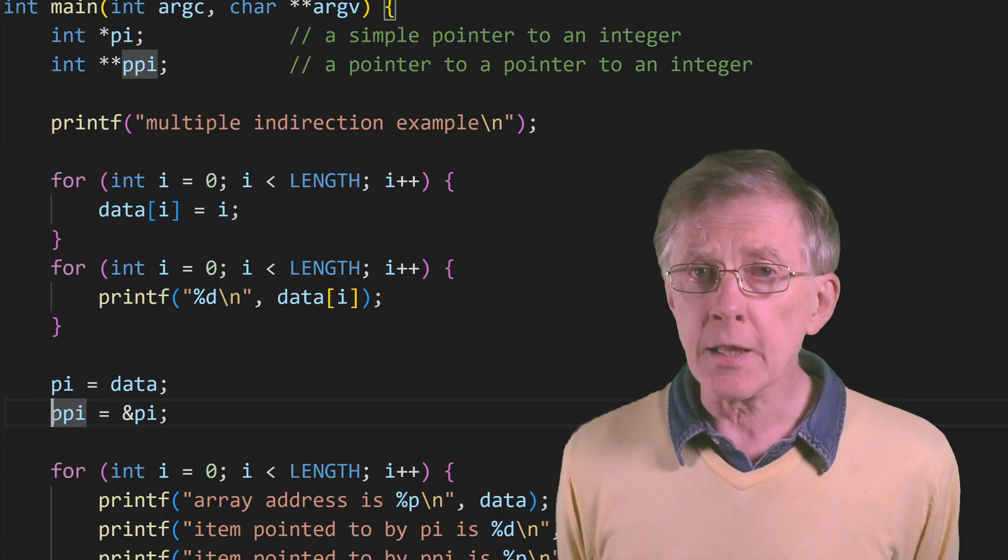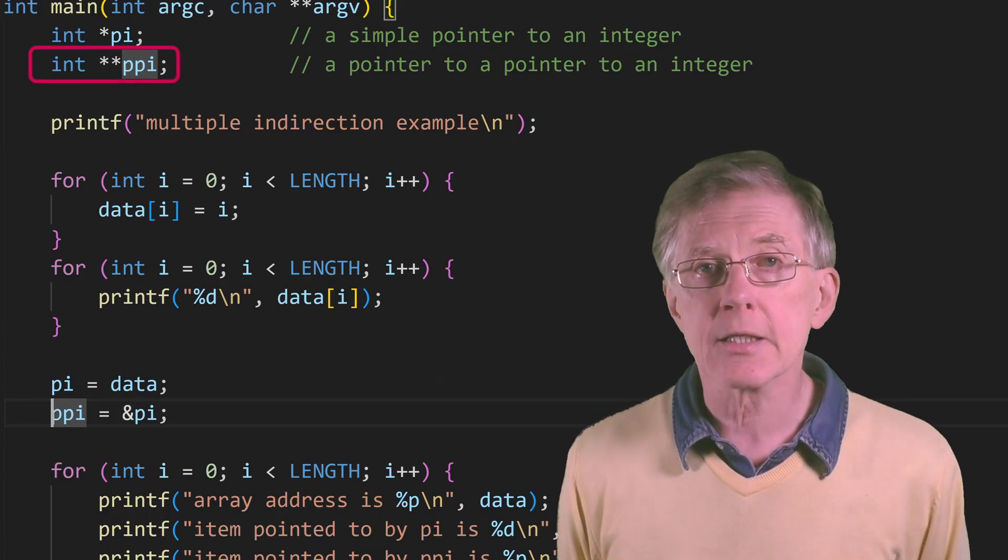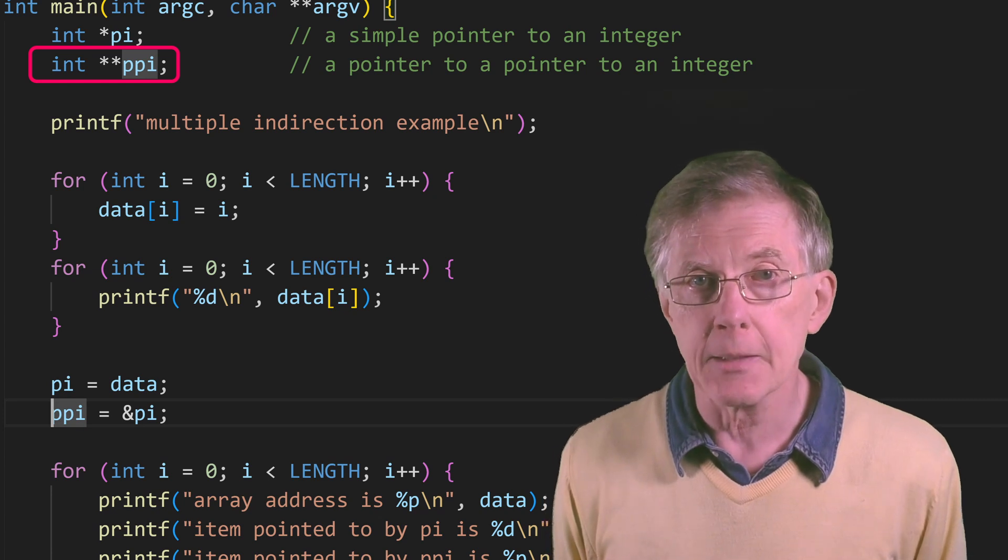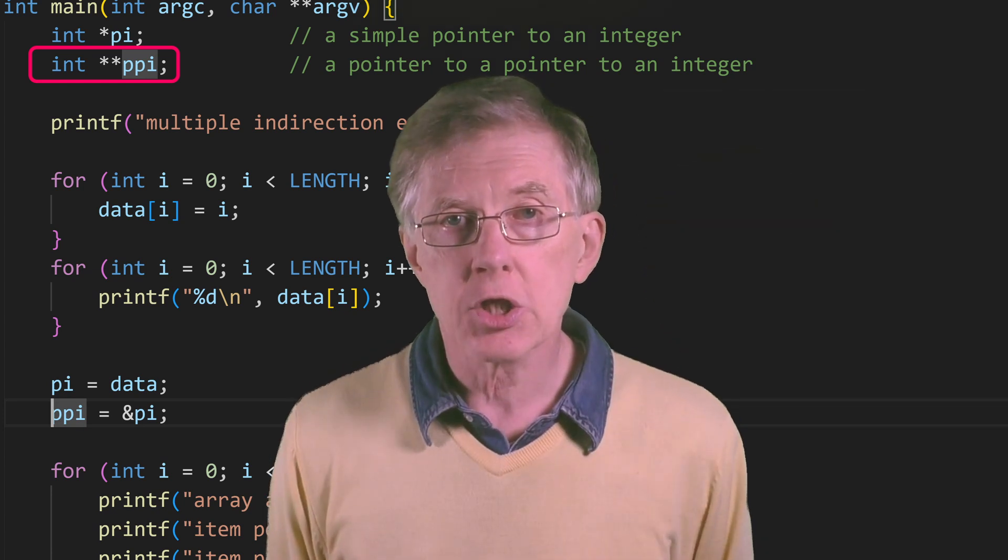A pointer can also point to another pointer, and that's when things start to get tricky. Many other languages, such as C Sharp, Java, and Python, either don't use pointers at all, or only do so in very special cases.